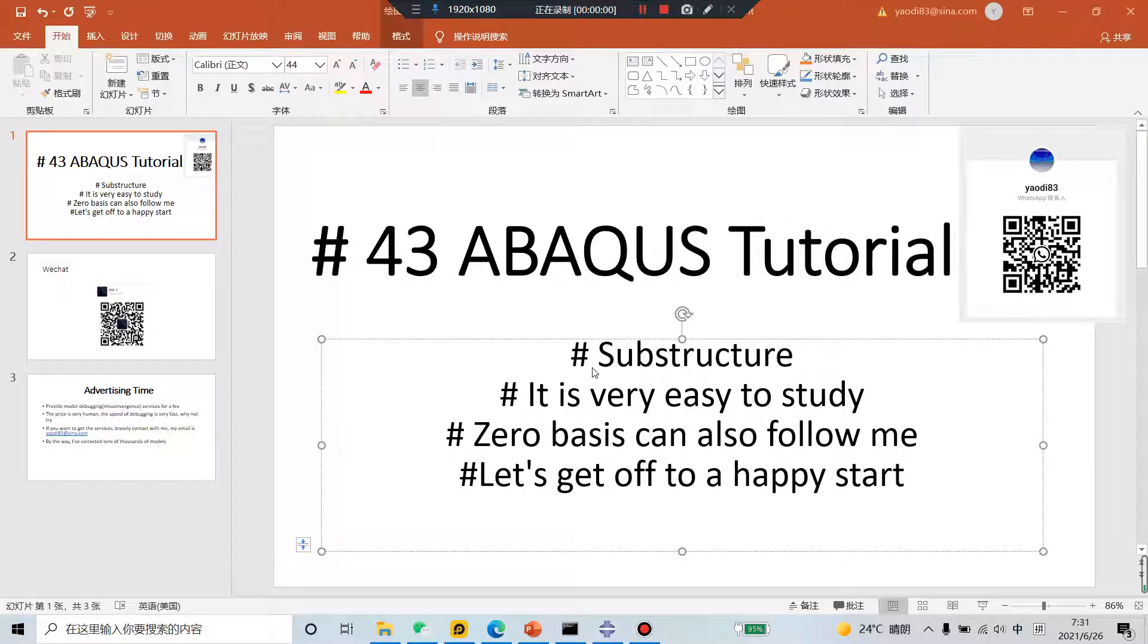Good morning everyone, Abaqus Tutorial Lesson 43, Substructure. It's very easy to study. Zero basics can also follow me. Let's get off to a happy start.